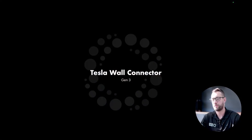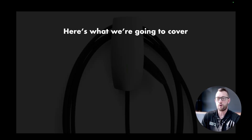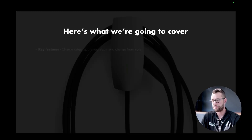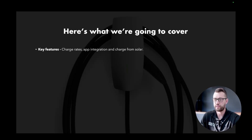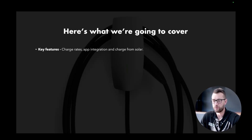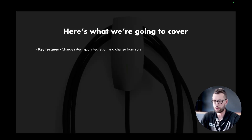In today's video, we're going to take you through everything you need to know about the Generation 3 Tesla Wall Connector. Let's get into the presentation. Here's what we're going to cover: the key features, including charge rates, app integration, and charge from solar.